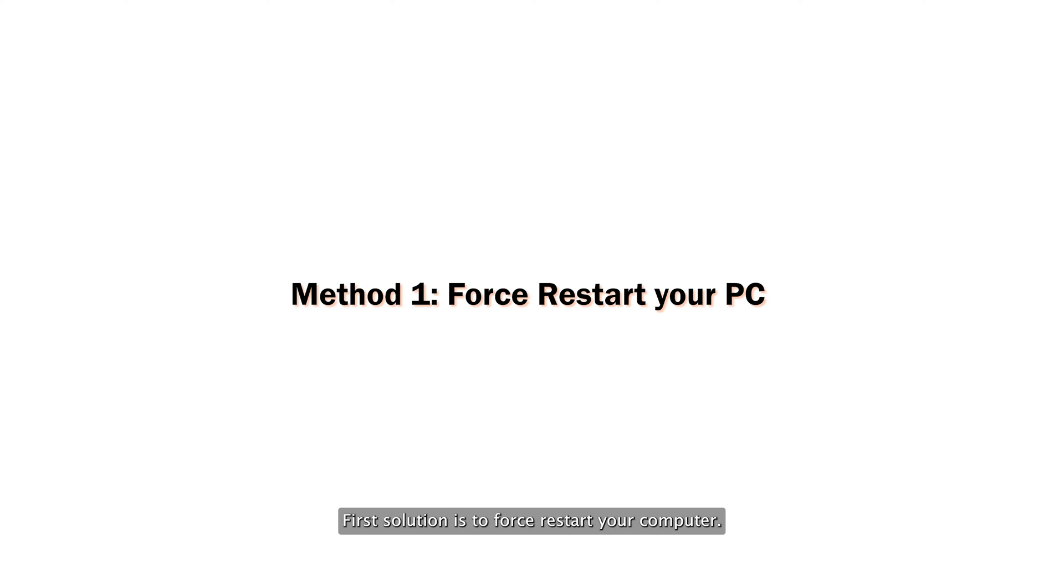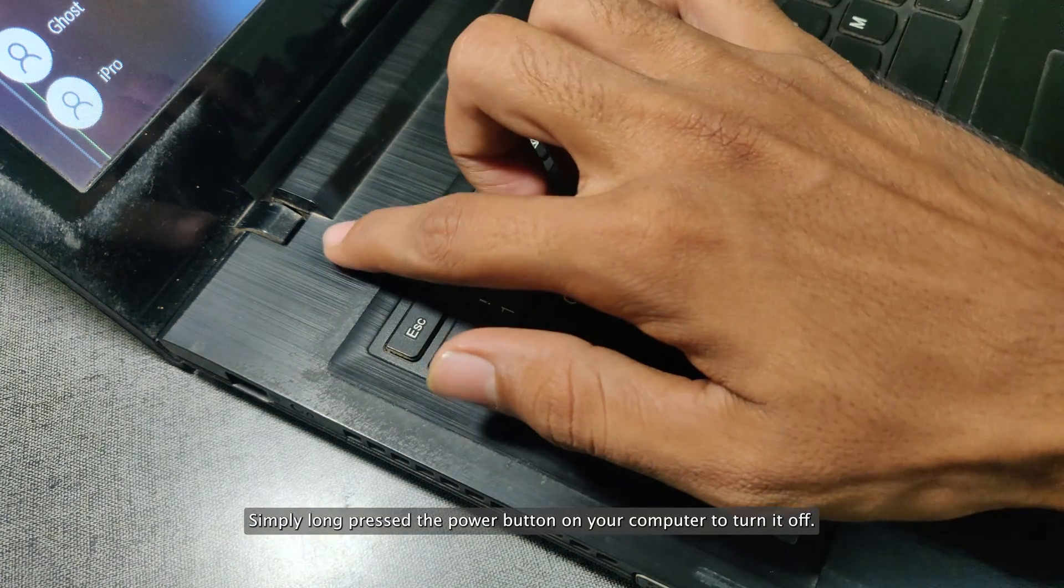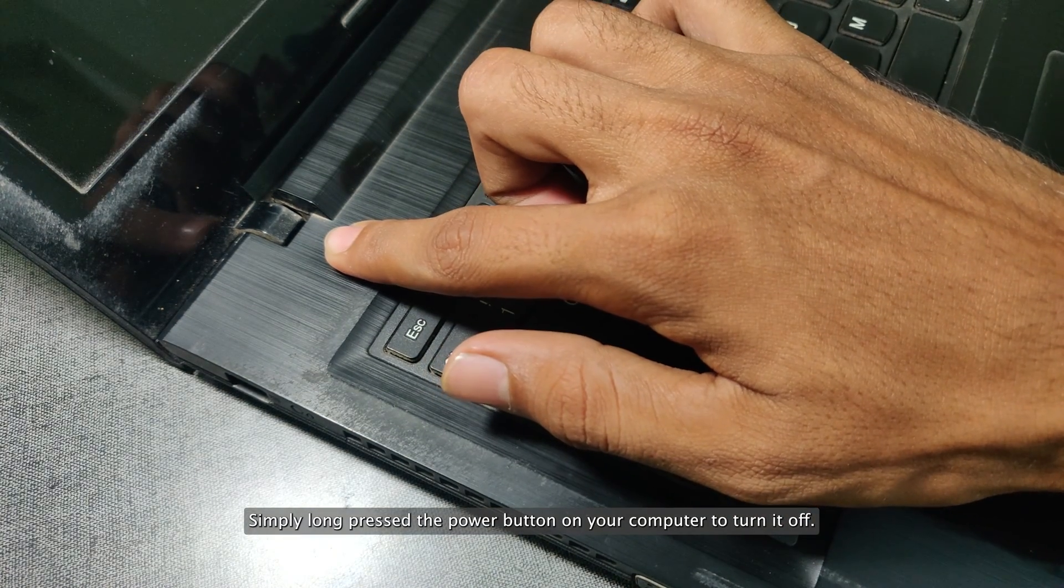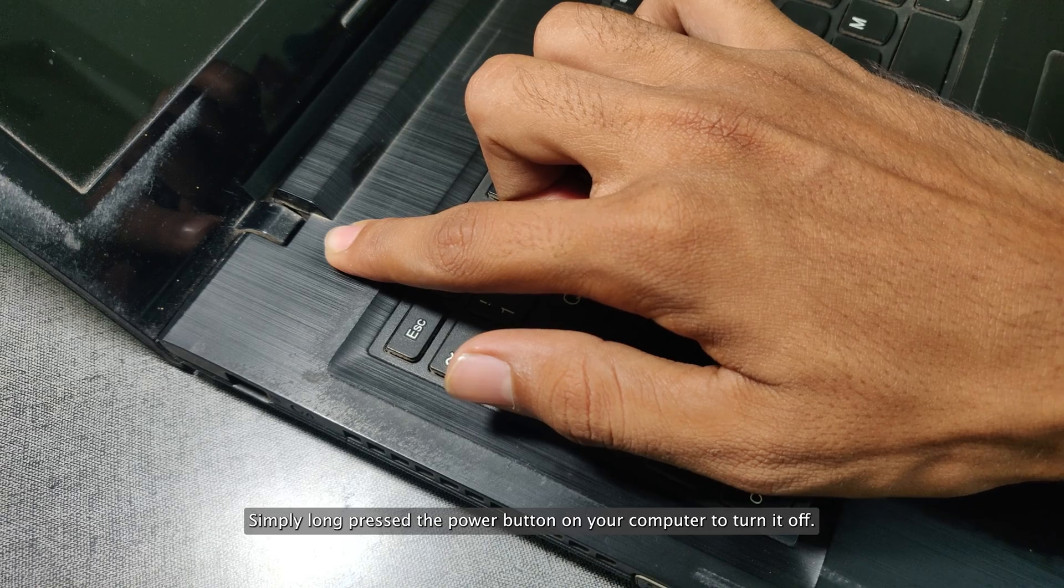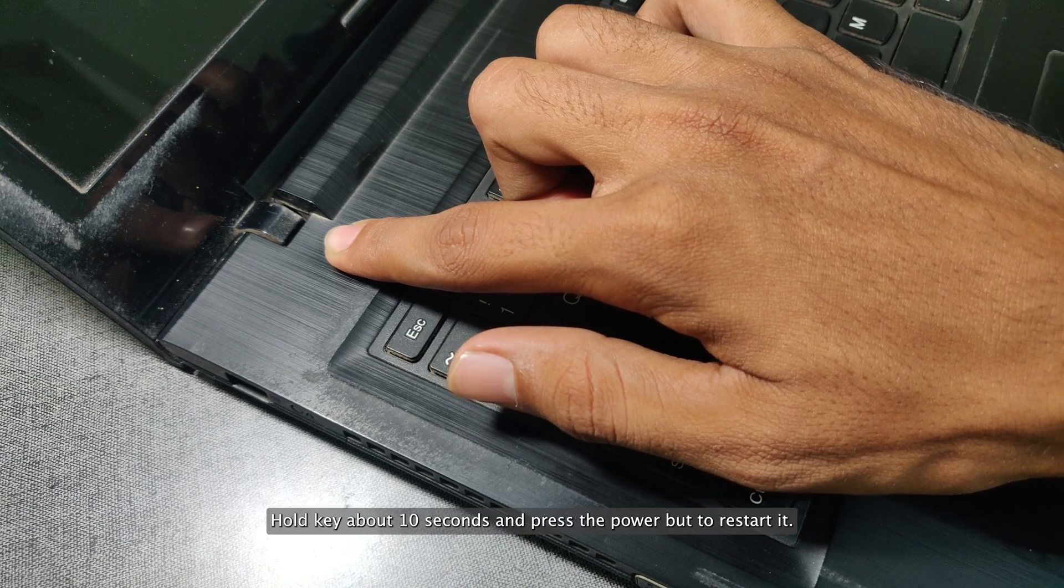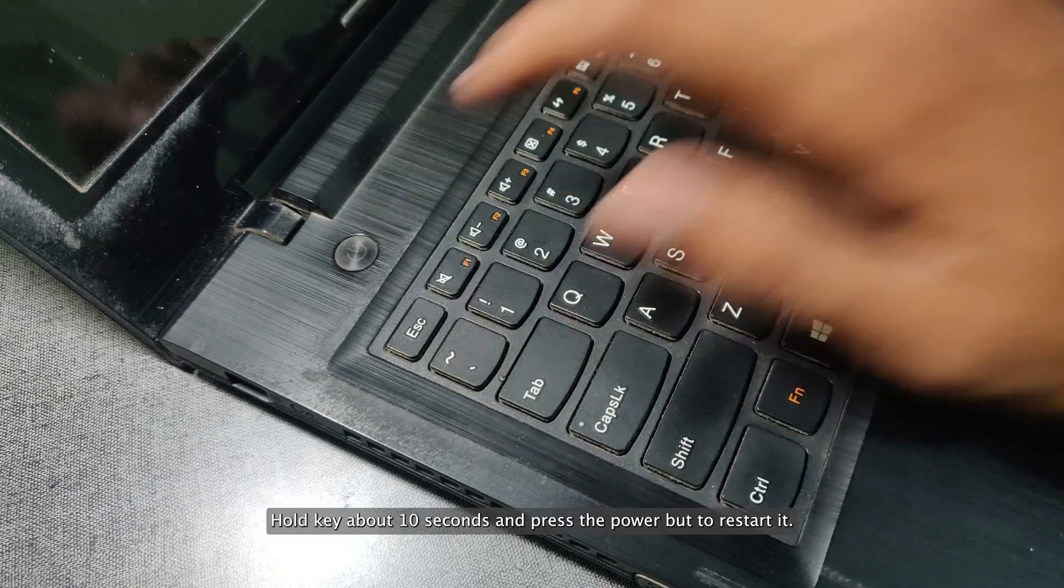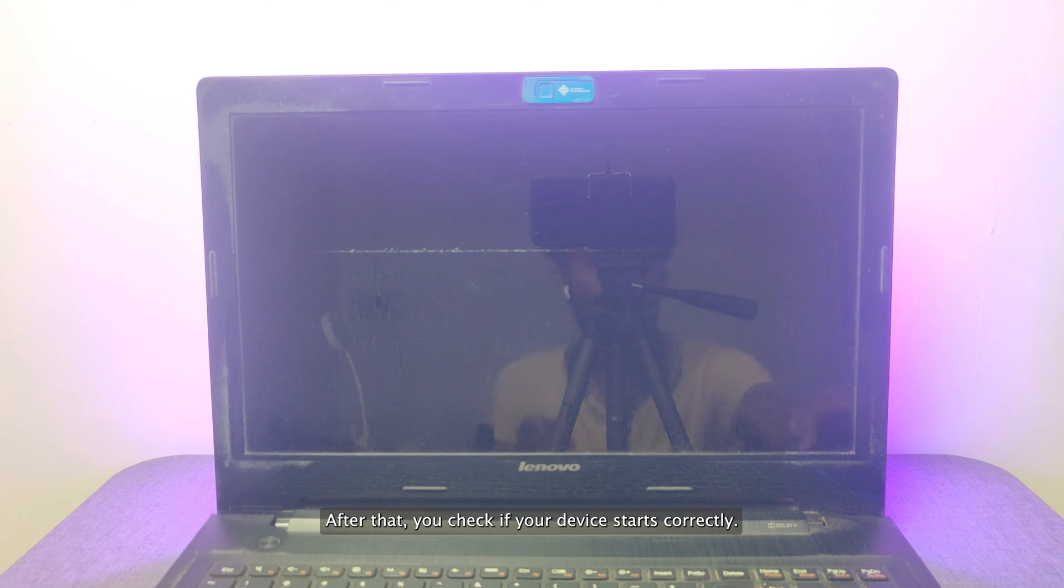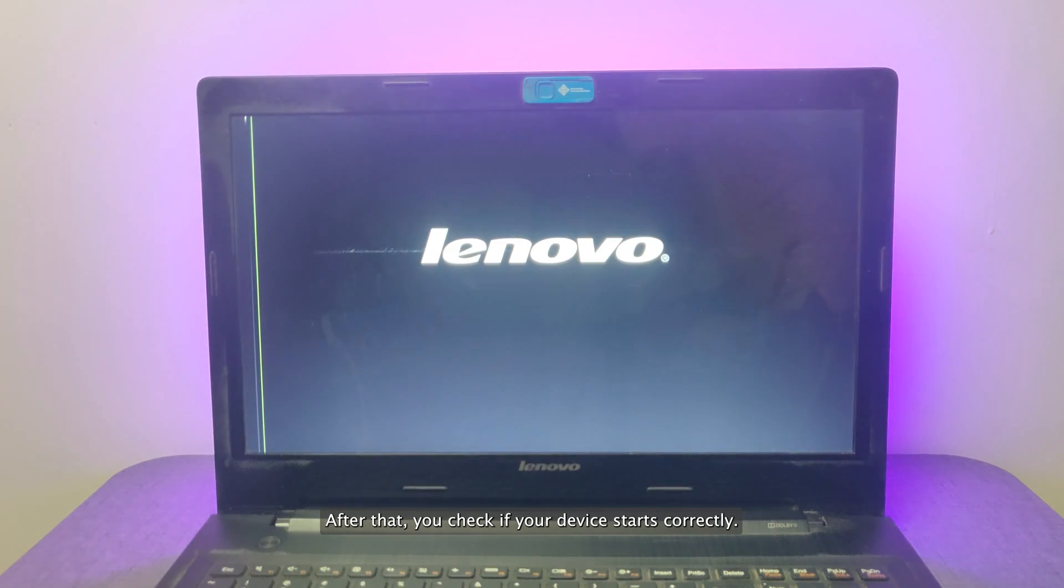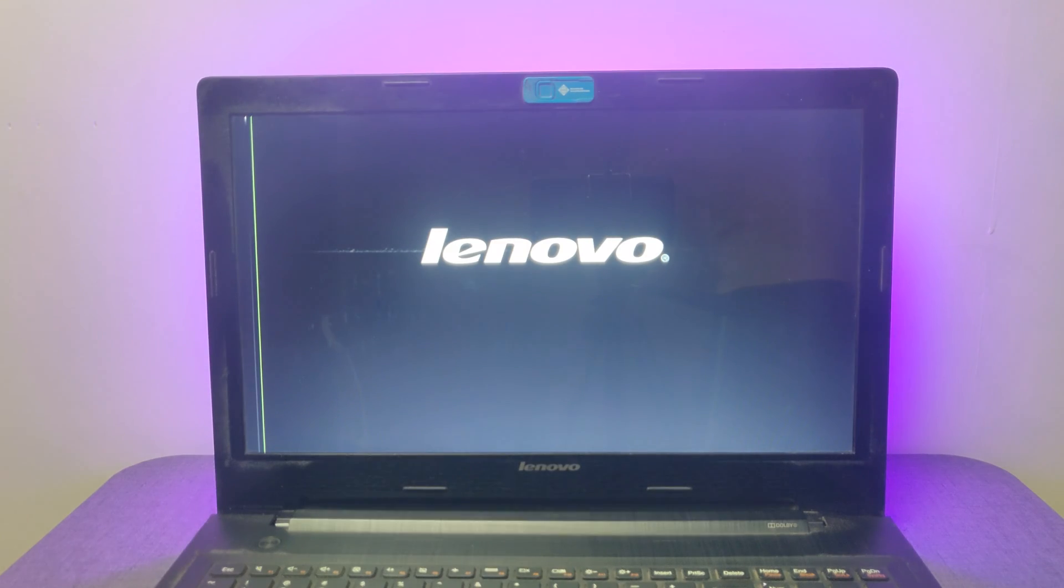First solution is to force restart your computer. Simply long press the power button on your computer to turn it off. Continue holding the key about 10 seconds and press the power button to restart it. After that, check if your device starts correctly.